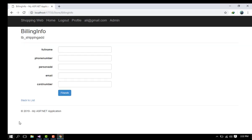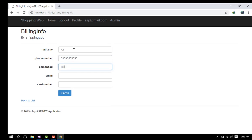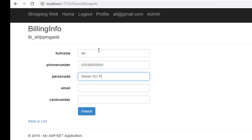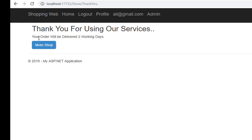I go back to the home page, click the checkout button, and click Process to Checkout. This redirects to the billing information page. I enter my name as Ali, phone number 0033-1212, street address as Street 101, Pakistan, email as ali@gmail.com, and card number 1111-2222-2222.